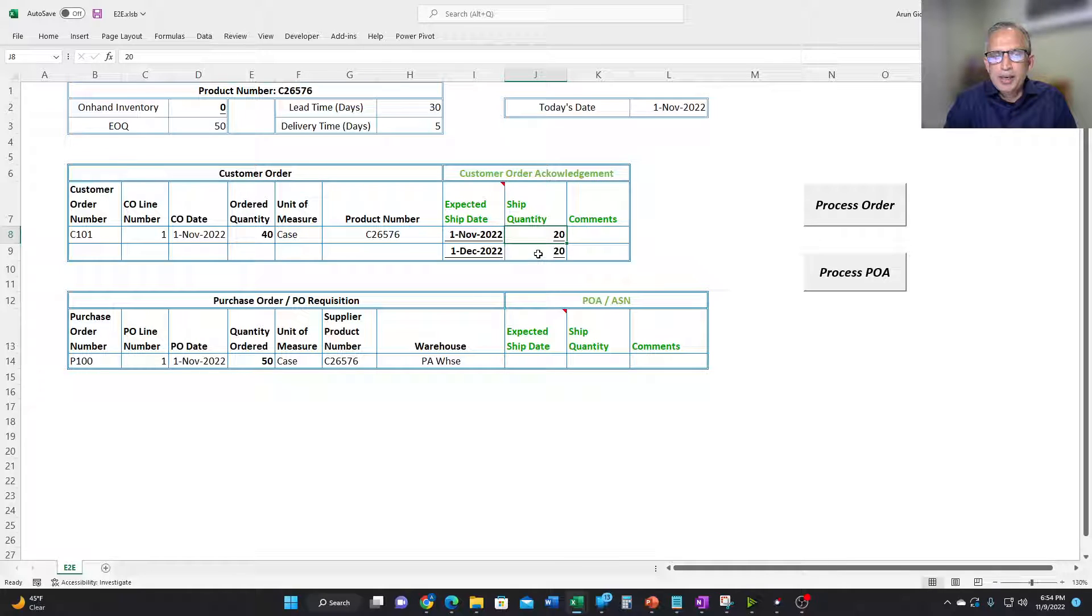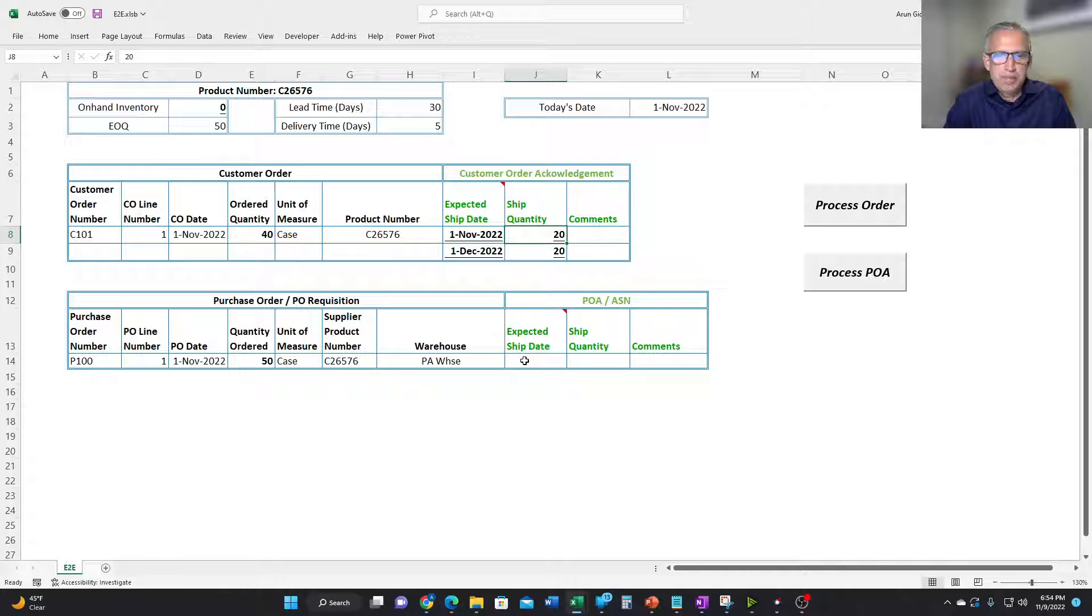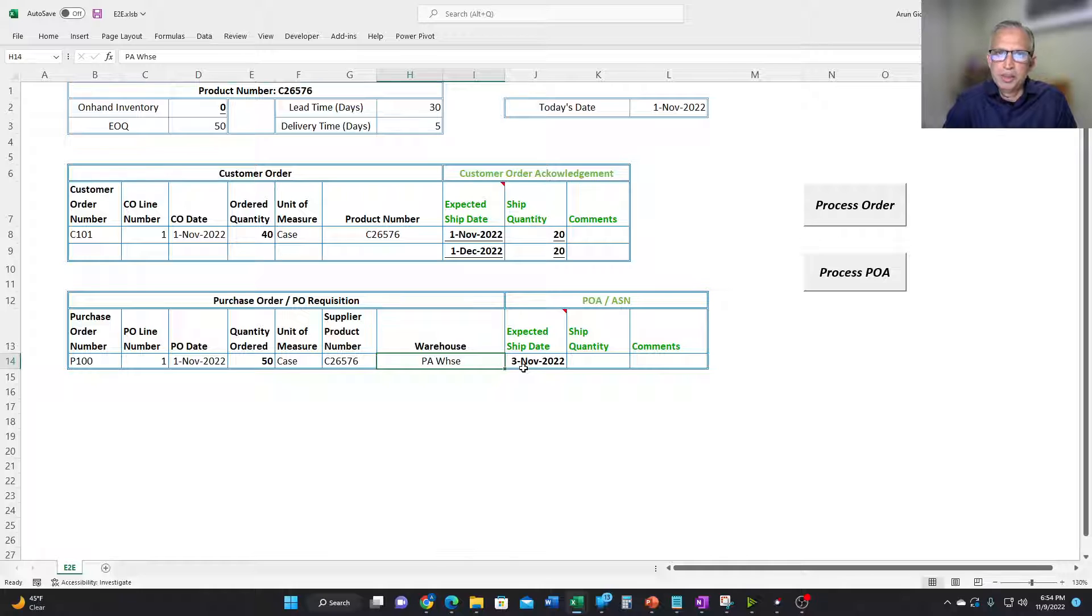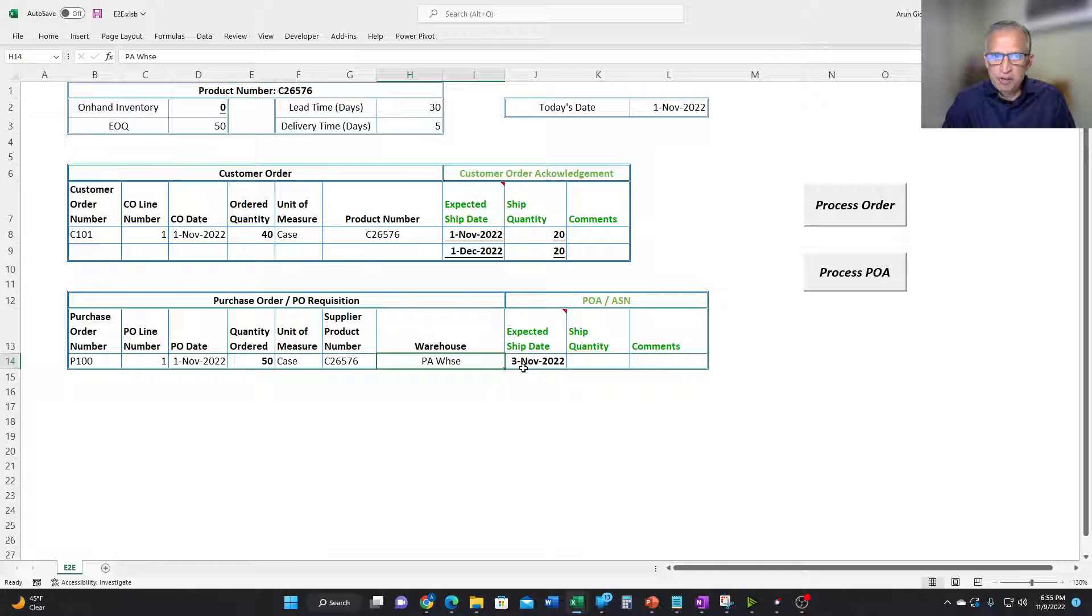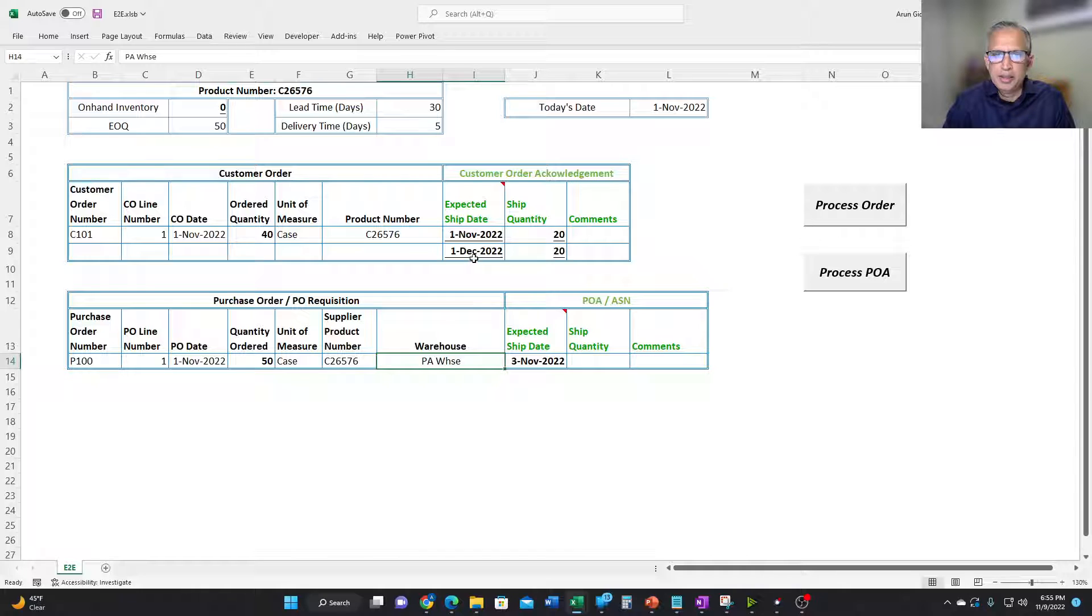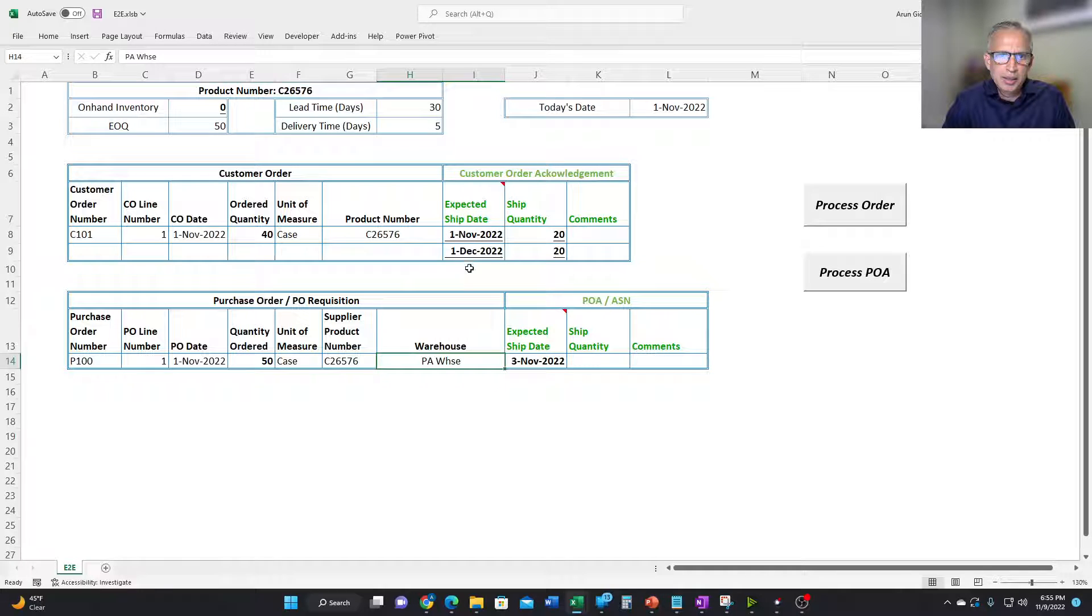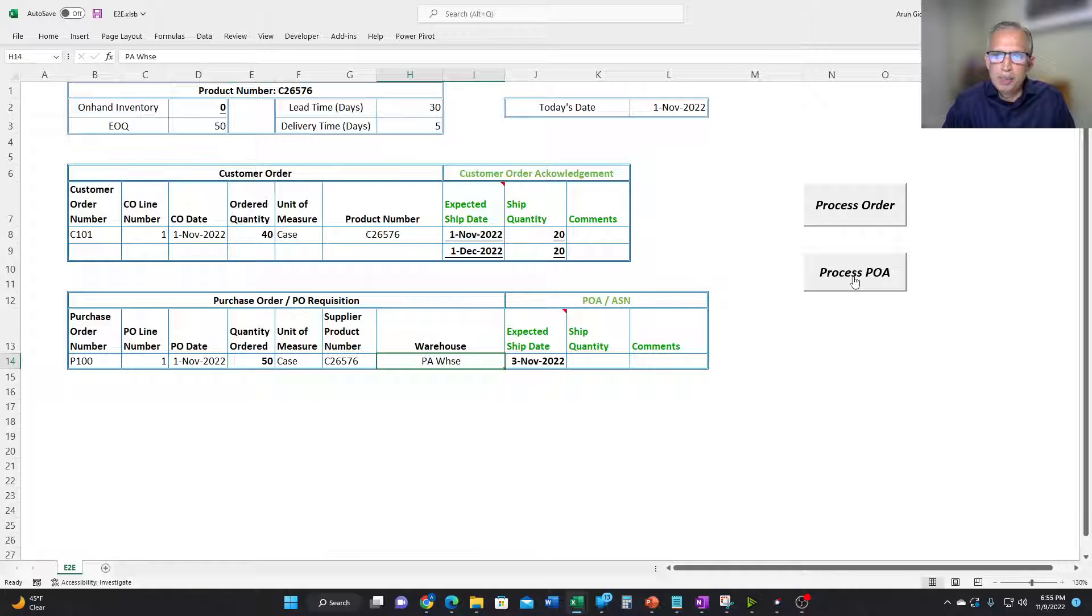Now, let's say that the supplier has inventory and therefore they say that they can ship on, let's say the 3rd of November. So if they ship on 3rd of November, because the delivery time is five days, we should expect to receive it on 8th of November and therefore expect to ship the product to the customer on the 8th. So let's process the POA.